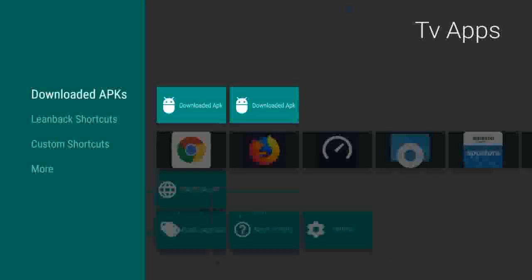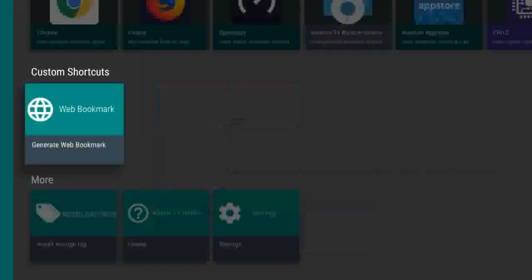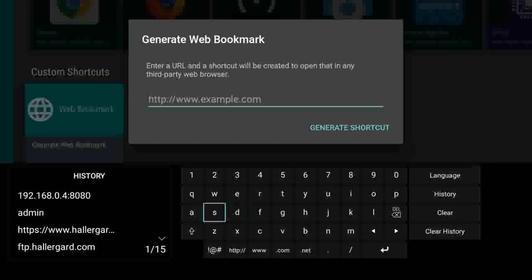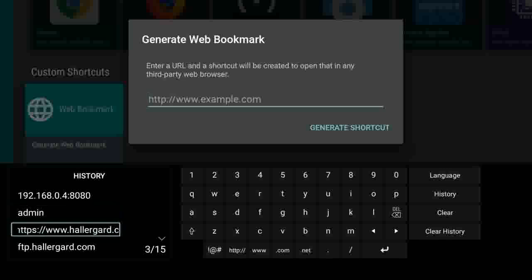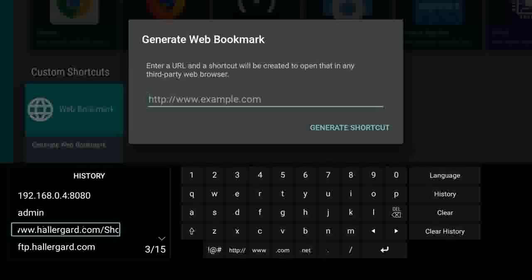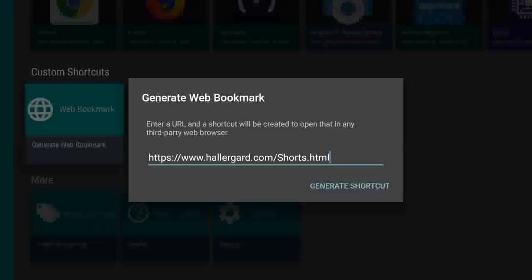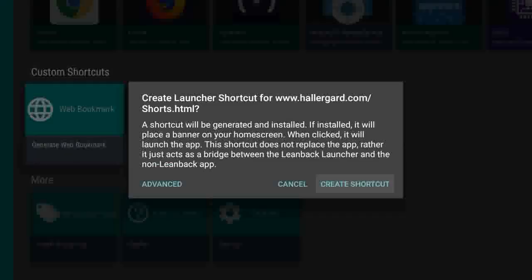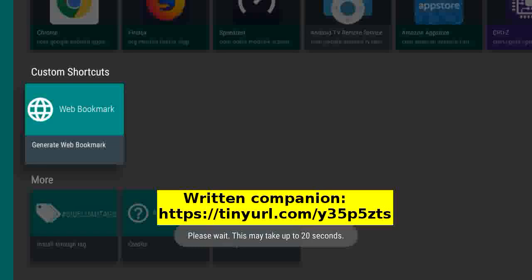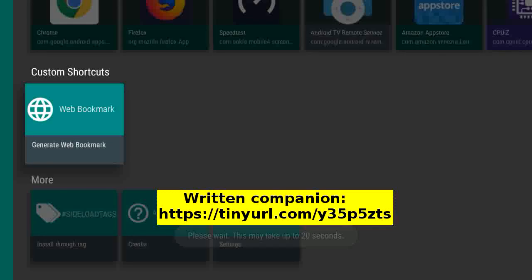Tap on web bookmarks and again. Go left and select the URL. Tap to create the shortcut. Will take up to 20 seconds.